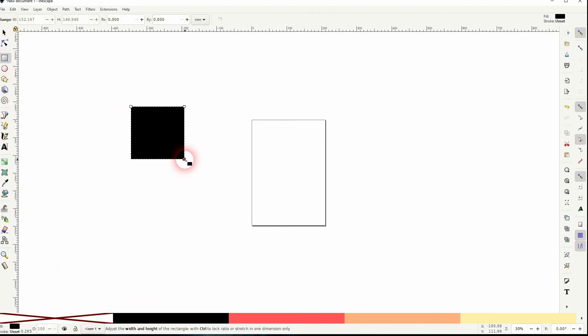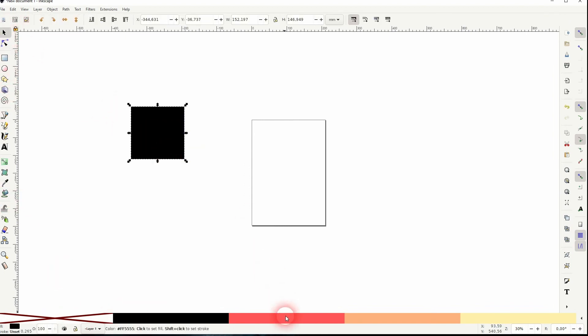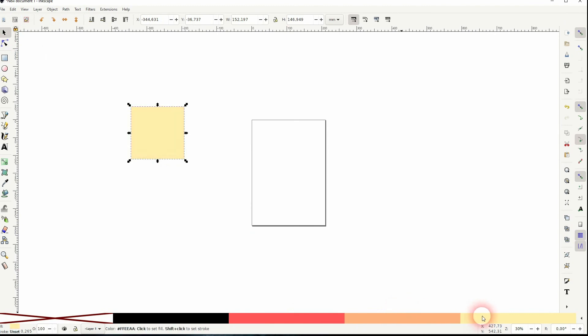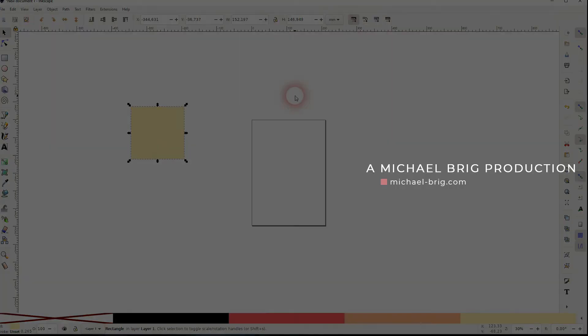And now you can cycle through the color swatches that you've created. So this is how you can create a custom color palette, and I hope that answers your question. If not, let me know in the comments below and give me a little bit more details. In any case, thank you for watching and I'll see you next.